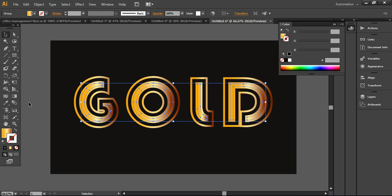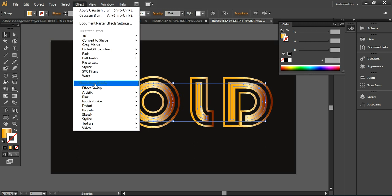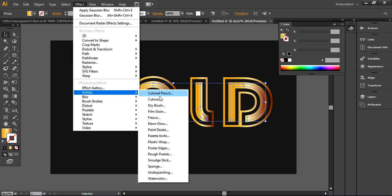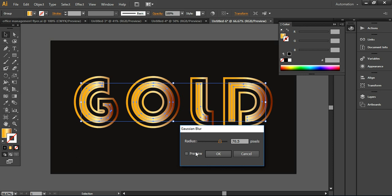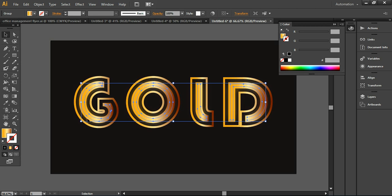Now I'll take the color from this layer. Before that, I'll go to Effect > Blur > Gaussian Blur. You can change the levels here — turn on Preview mode and go with a higher value. You can see there is illumination around the internal part of the gold text. Press OK.